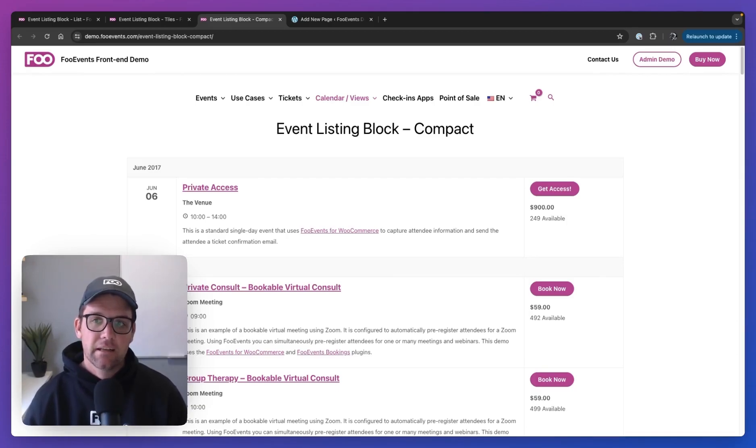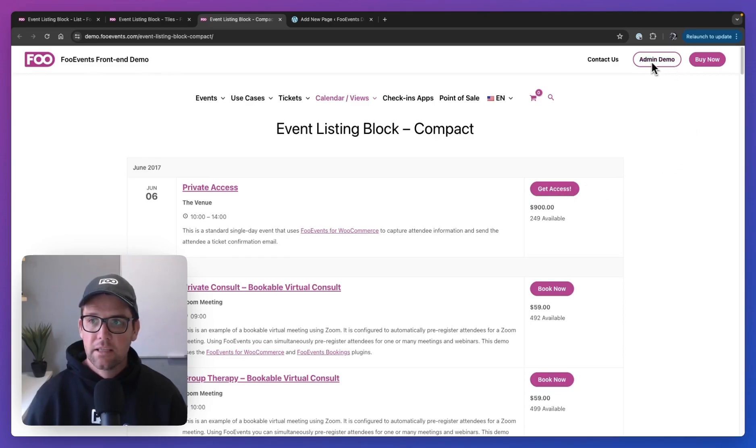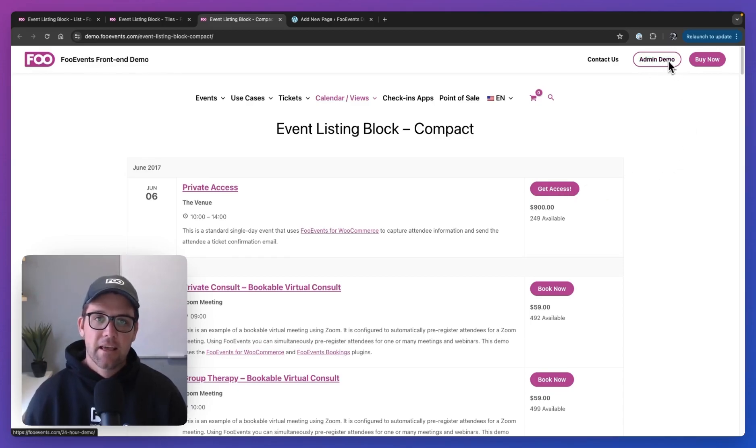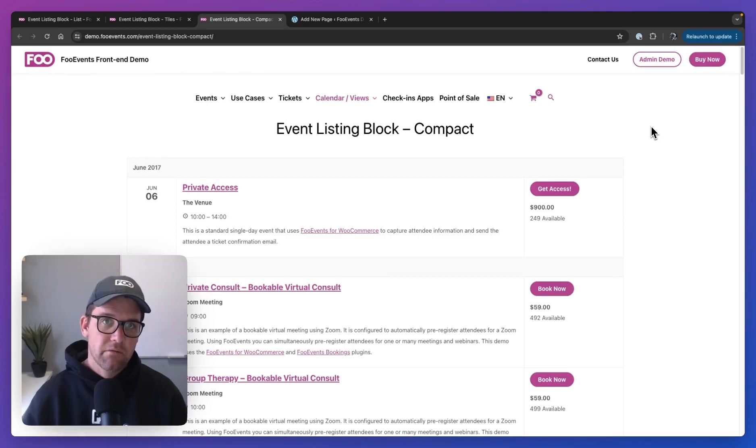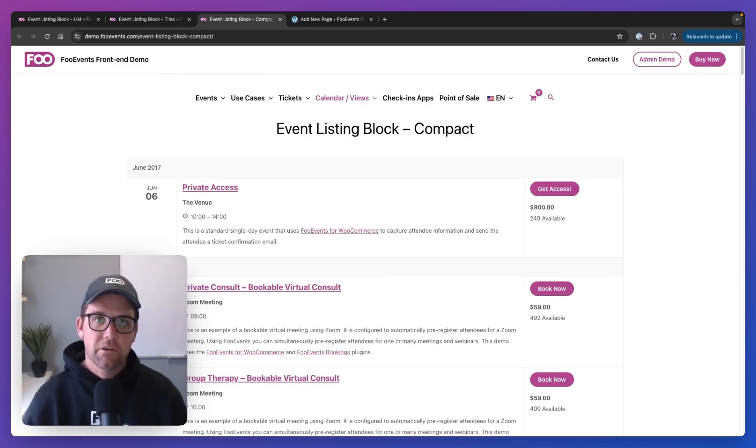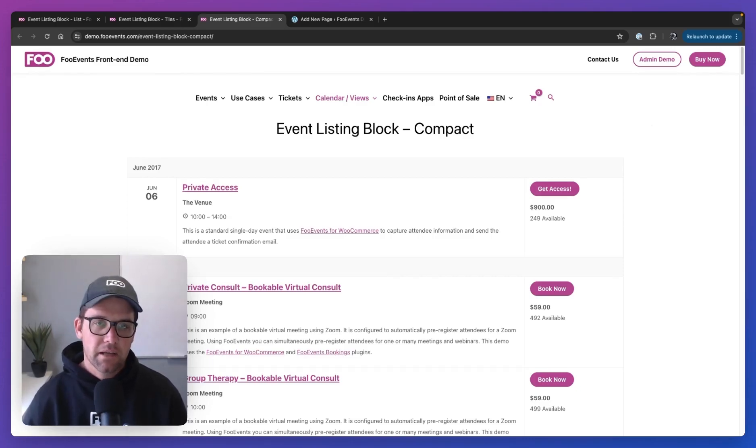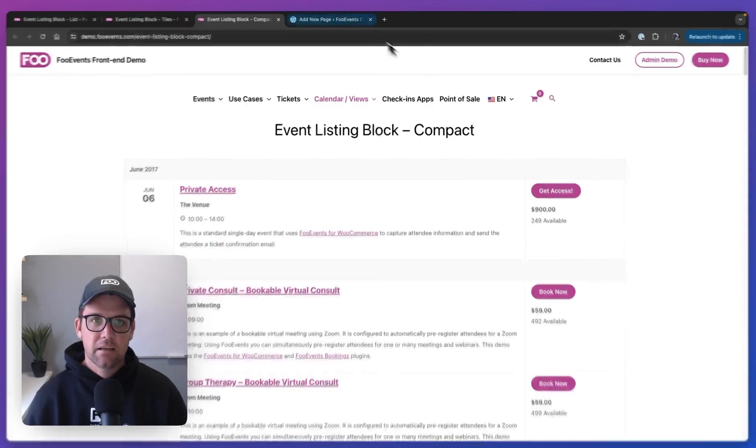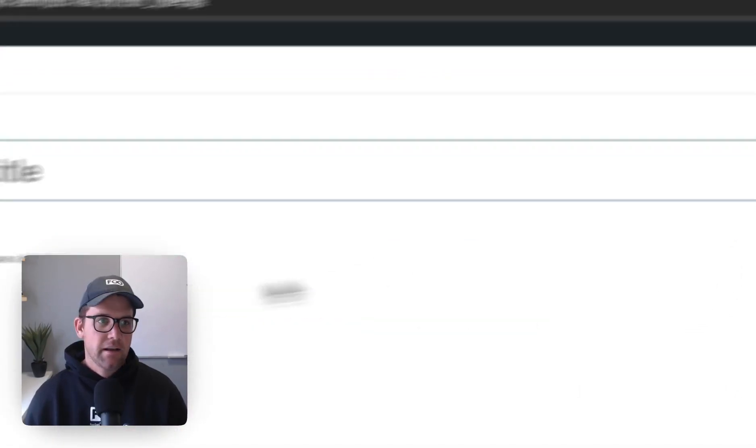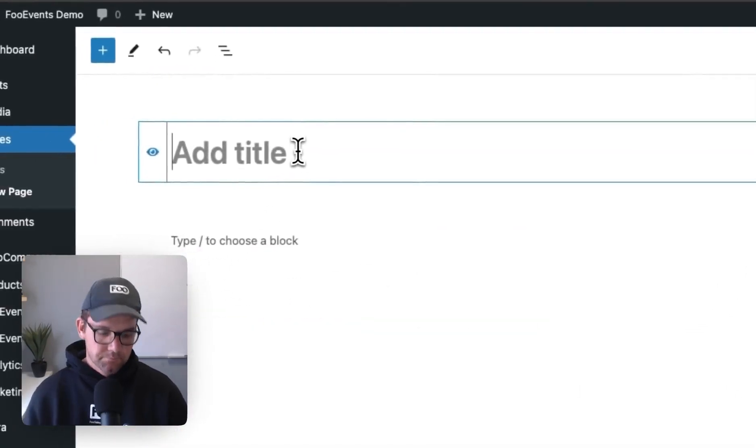So rather than just show you the front end, let's hop into the back end and I'll show you how to configure the block, give you a better idea of what exactly is possible. And if you'd like to ride along and do the same, you can go to the admin demo link over here and that'll spin up a temporary 24-hour demo site with everything already pre-configured and installed.